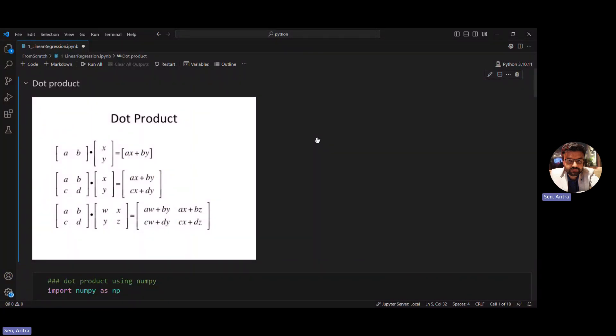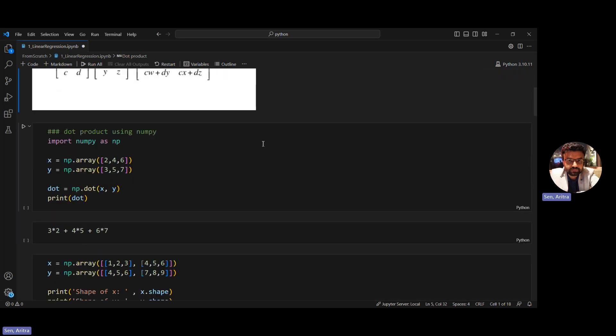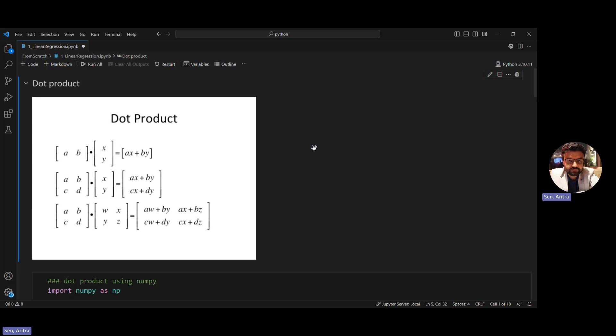Hello everyone. Welcome to the fifth episode of this Deep Learning with PyTorch series. In this video, we will do the linear regression implementation from scratch. In the last few videos, I have gone through how to understand the math behind linear regression — how gradient descent works, how we do weight updates. After several iterations, we get the optimal weights to find the best fit line. In this video, we will do the implementation using plain Python with NumPy and Pandas.